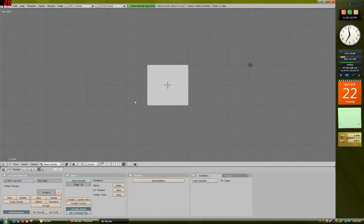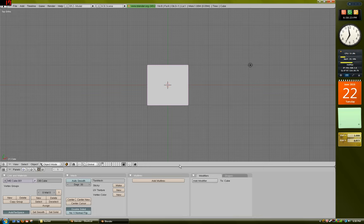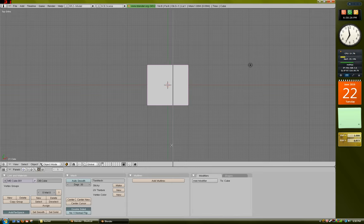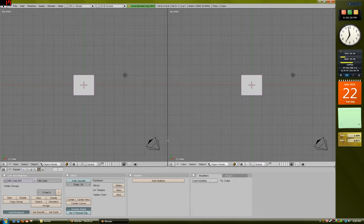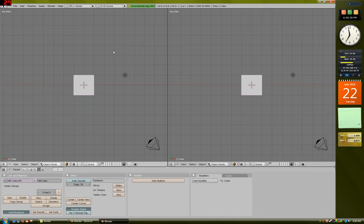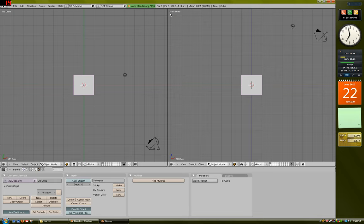Let's begin by opening up Blender. This is what the default screen should look like. We're going to right click in this area down here and click Split Area. Then just choose in the middle here, so you'll get two views. If you hit the 7 key on the numpad, you'll get the top view. And over here if you hit 1, you'll get the front view.